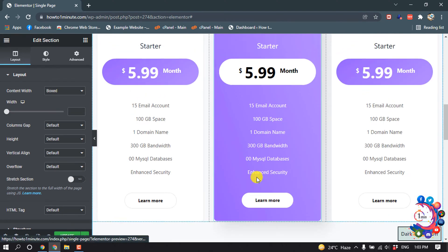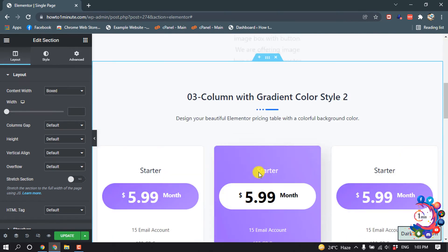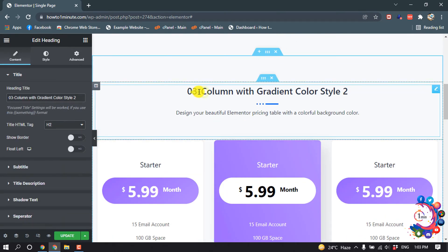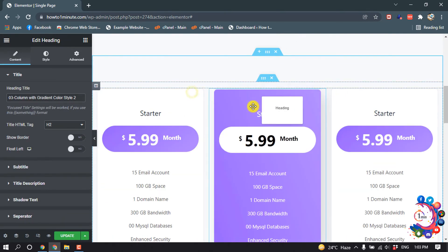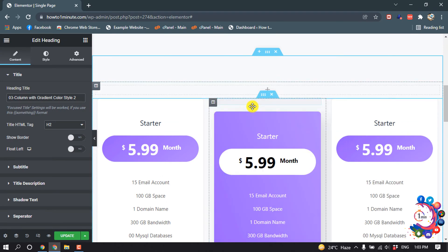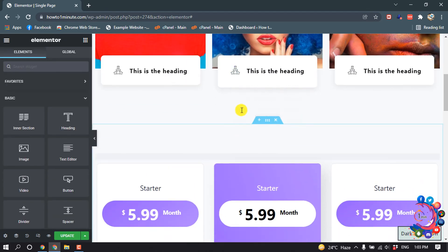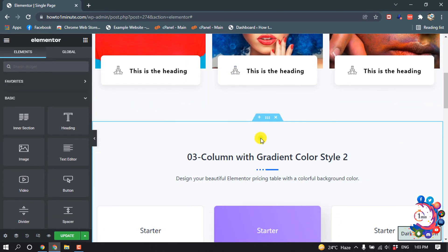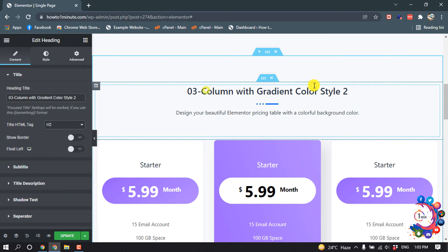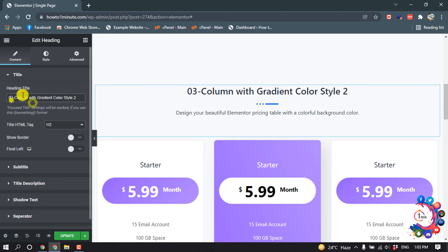So here you can see the pricing table has been added. If you want to change the title, click on this pencil icon to change the title here.